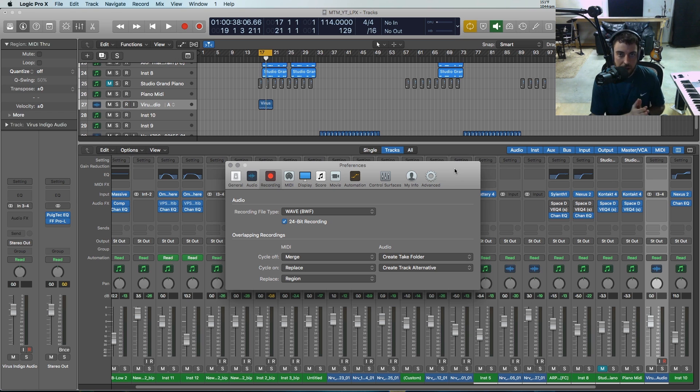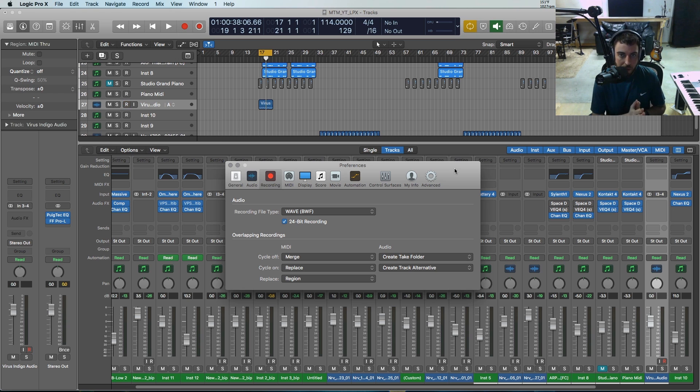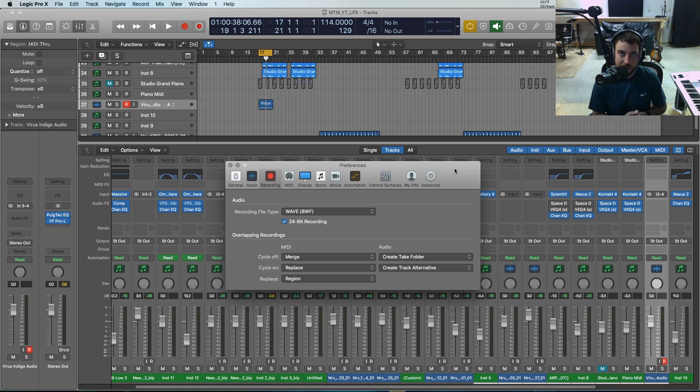Anyways y'all, if you have any questions about overlapping recordings in Logic Pro X, feel free to leave a comment below. If you learned anything in this video, please like and subscribe and we'll talk to you soon.